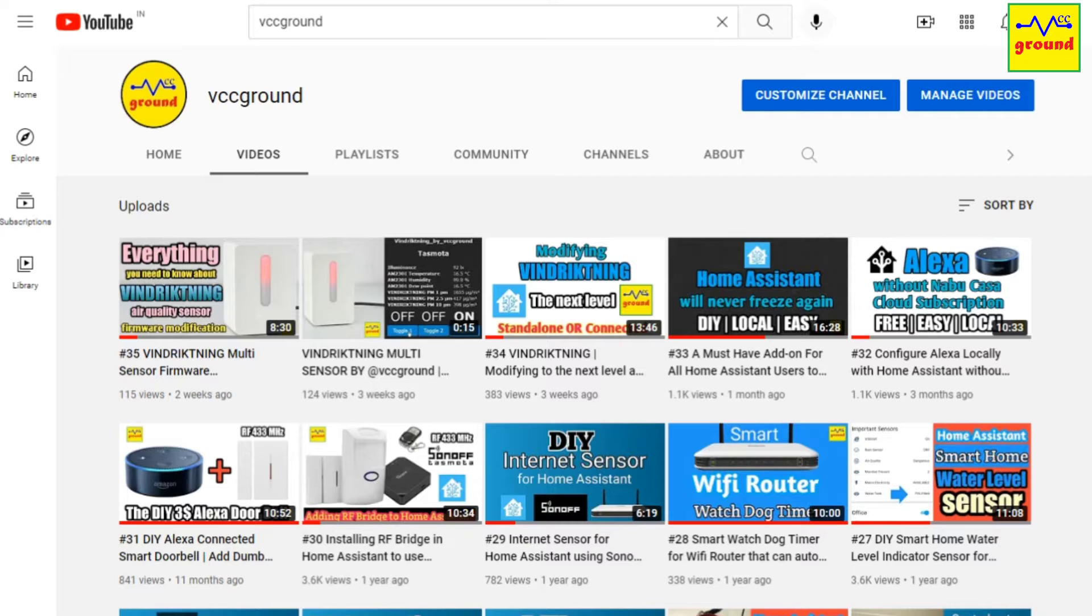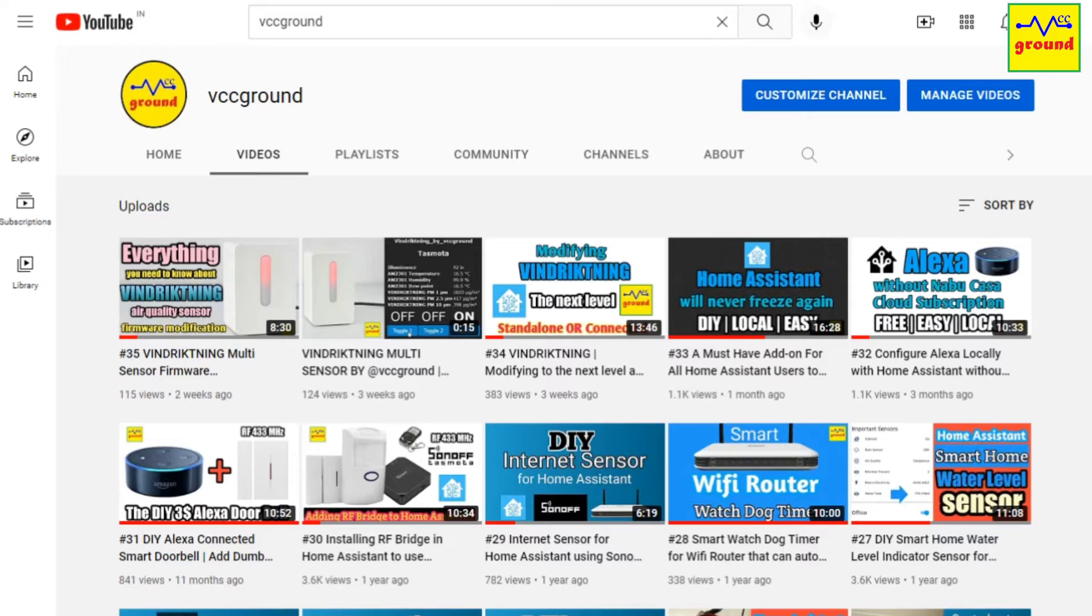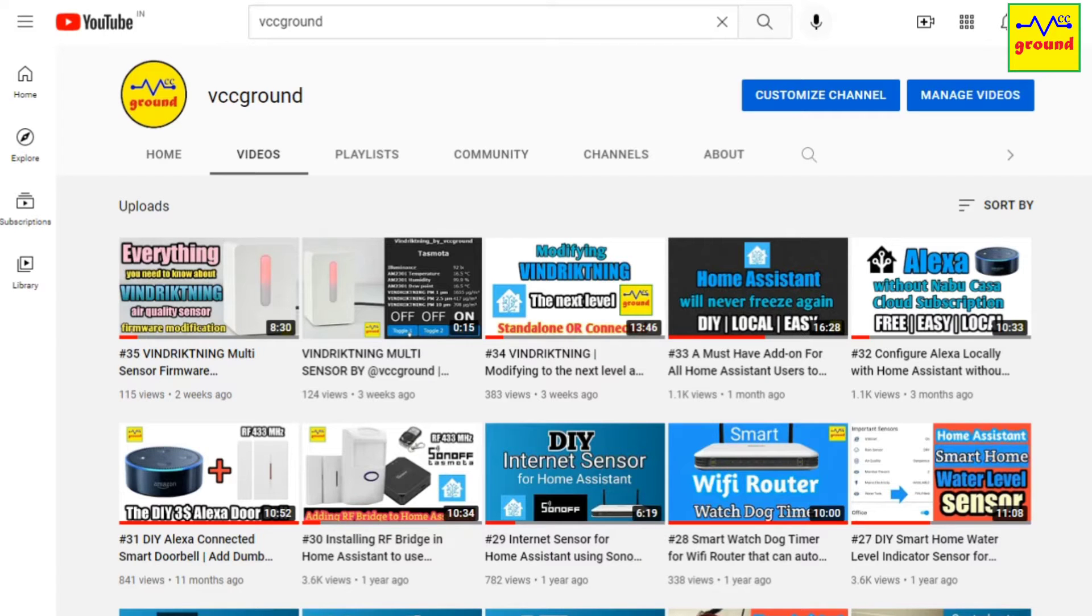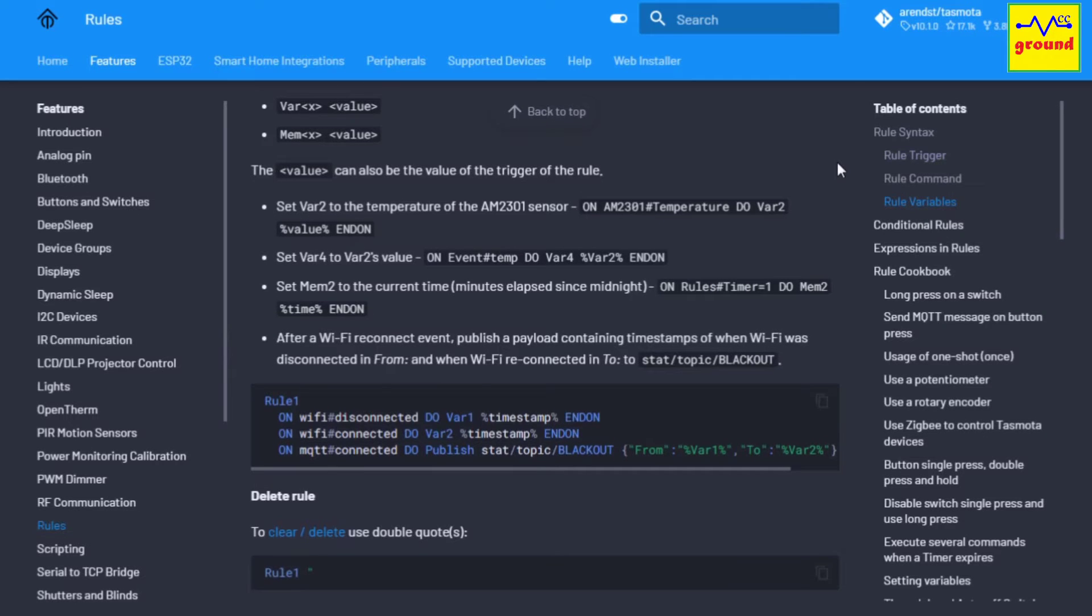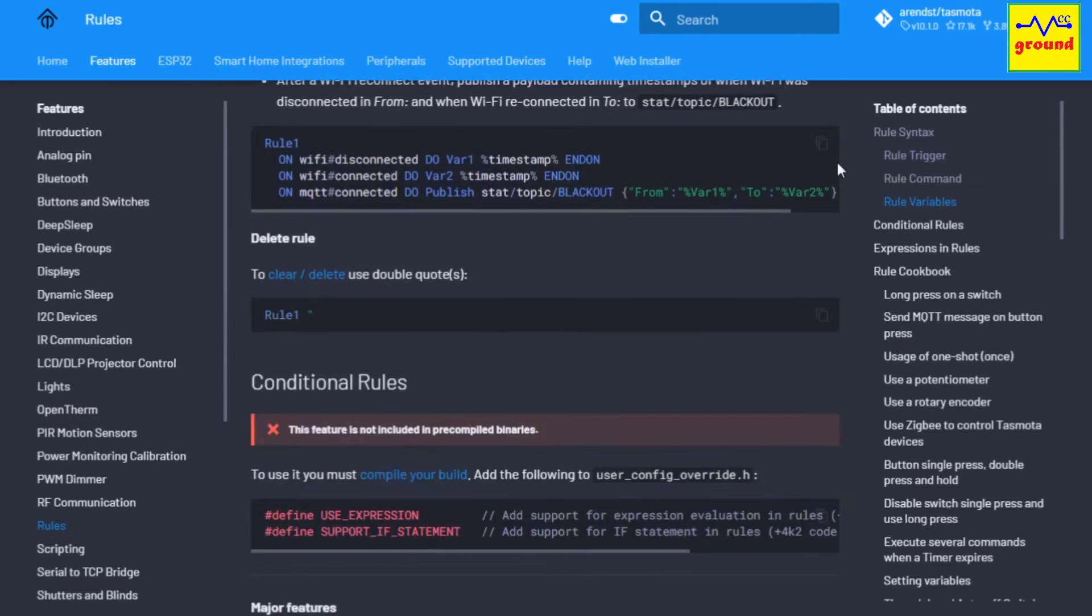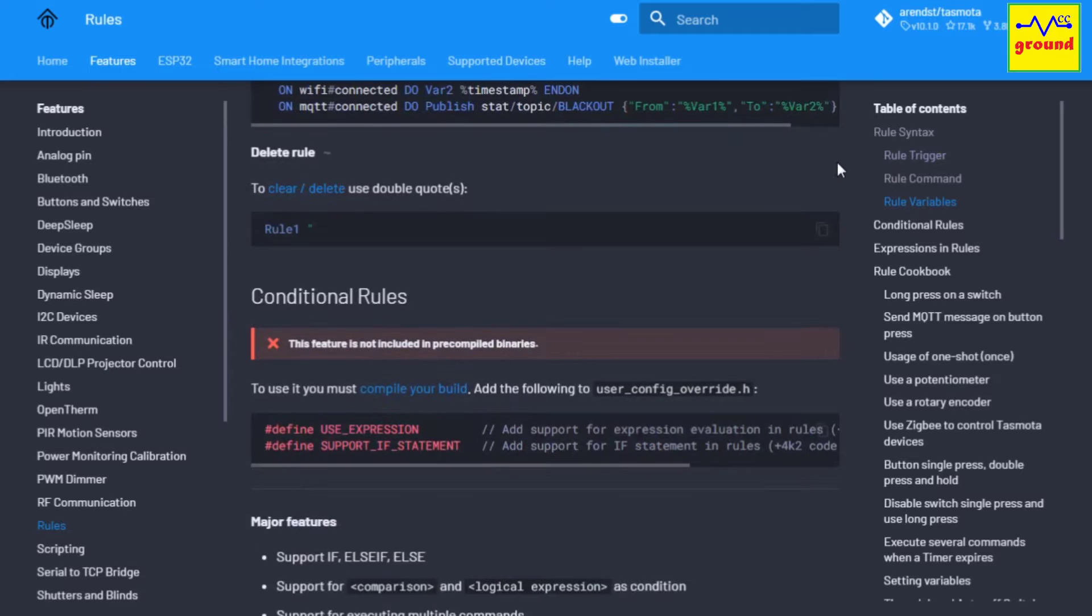If you need additional features or want to personalize the firmware, like you can pre-configure your WiFi SSID and password to let your ESP device connect to your network immediately after flashing, then you need to customize its binary first. If you go through Tasmota documentation, you will find a lot of features mentioned there that are not included in the pre-compiled binaries.